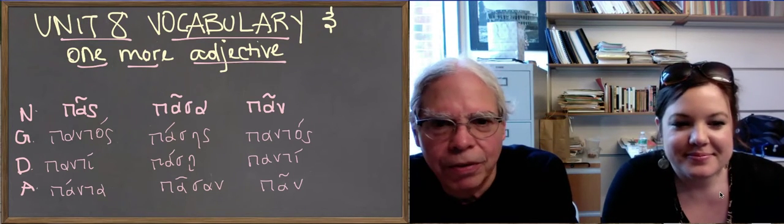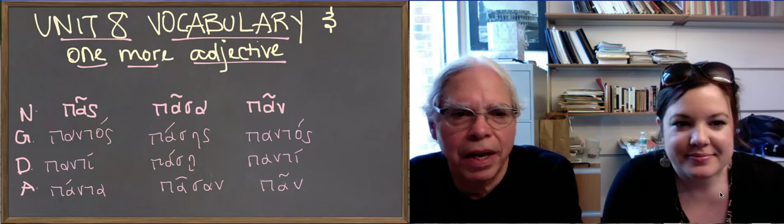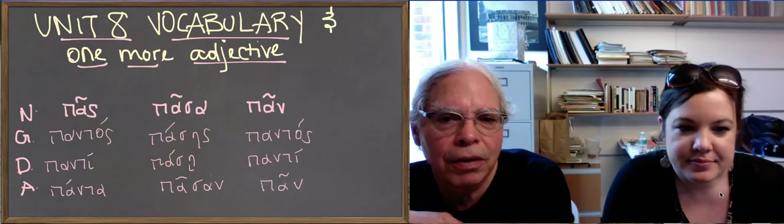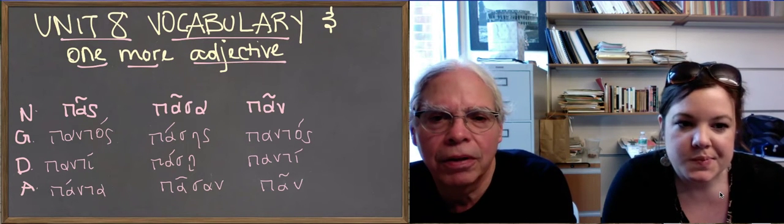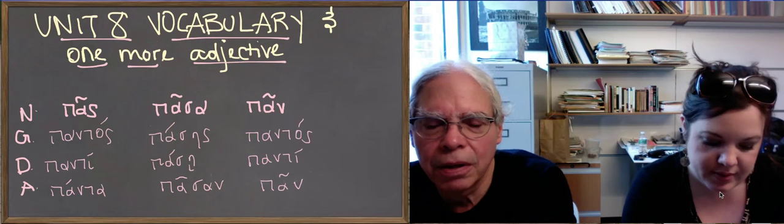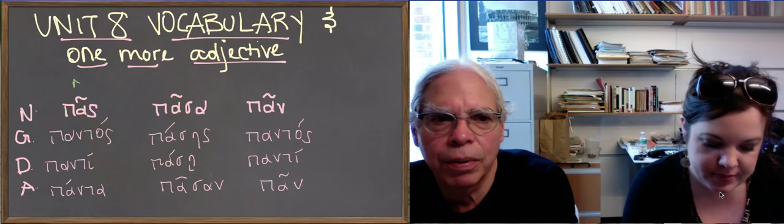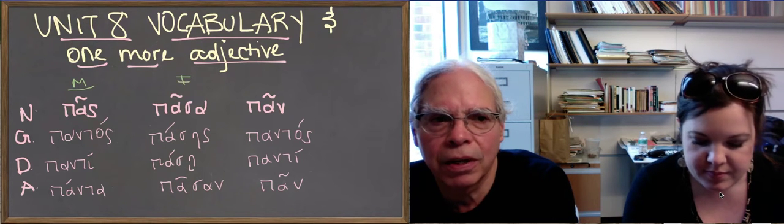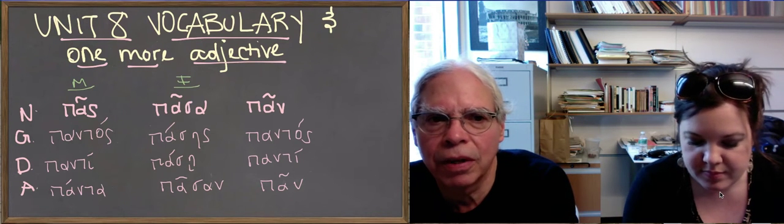This is still unit 8. This is the last video on unit 8, and we're going to talk about the vocabulary in this unit, but also there's one more adjective that gets introduced in this lesson.